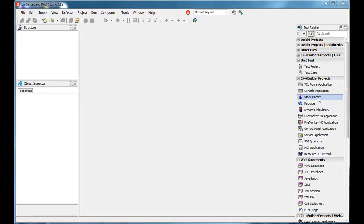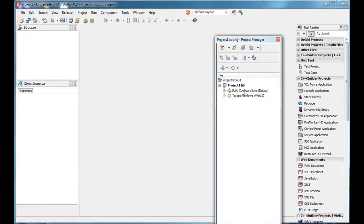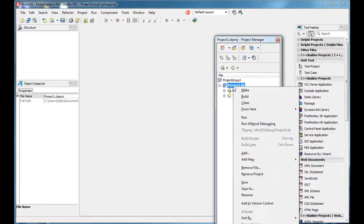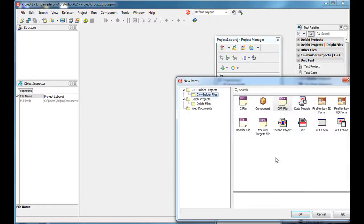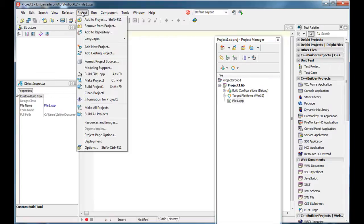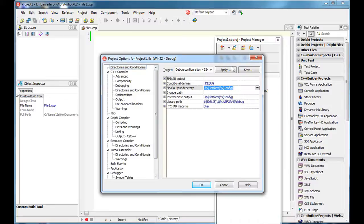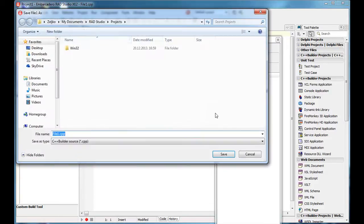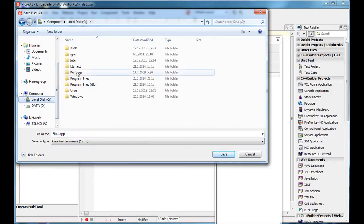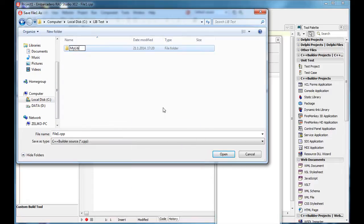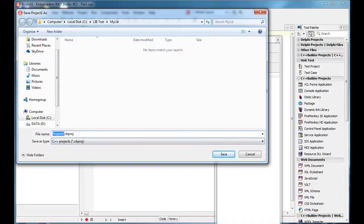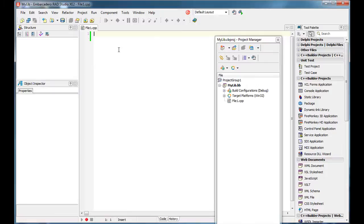Let's create a static library. I created a static library project and it is empty. As we can see there is nothing in here, so I'm going to right-click and say add new, other, CPP file. I'll go to project options and set the final output directory to dot. Let's save everything — I'm going to create a folder called 'my lib file one' and name it 'my lib'. Inside the CPP file I'm going to write some function body, for example.